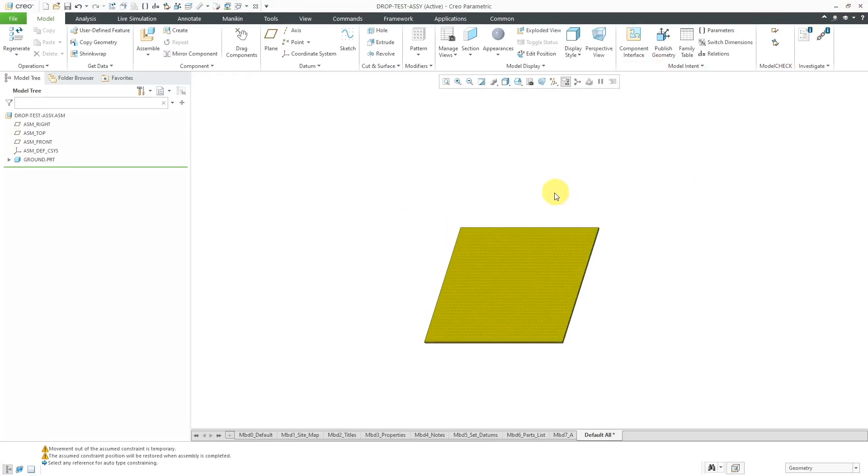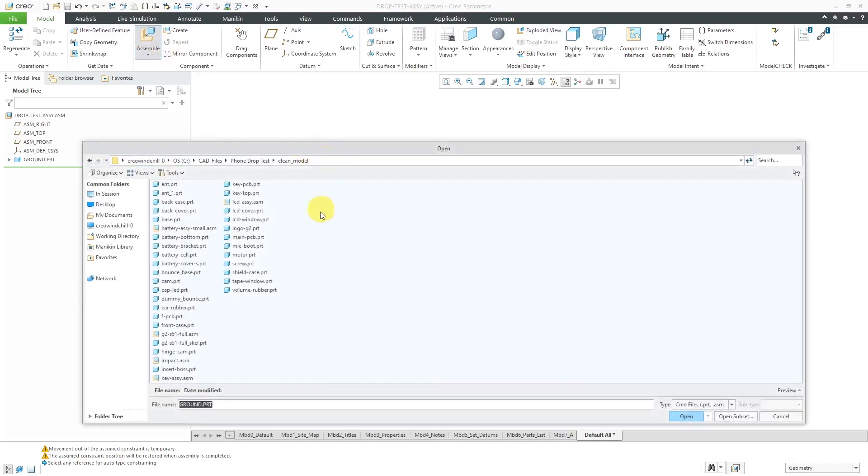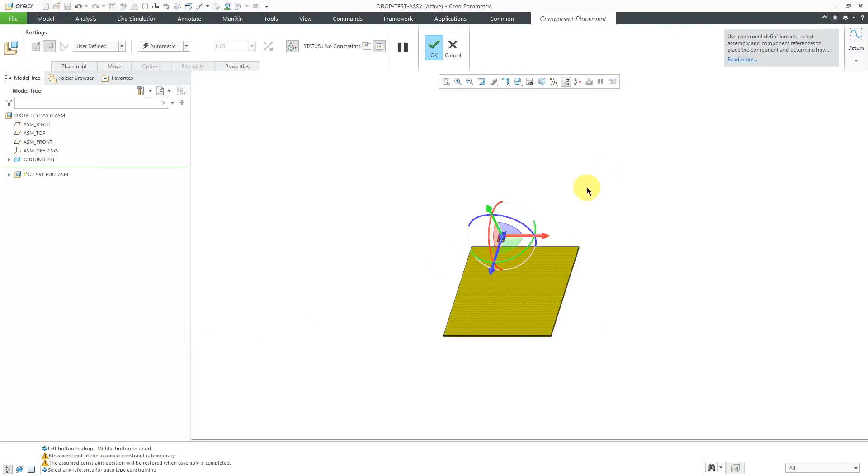Now let's bring in that phone. I'm going to click on the assemble button and let me find the name of the phone over here. I'm just going to drop it over here for now.